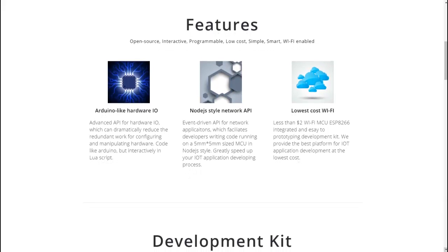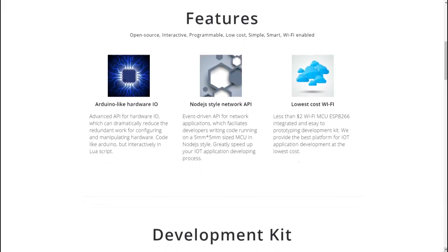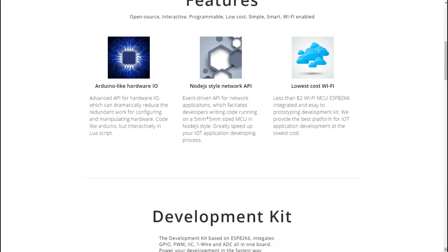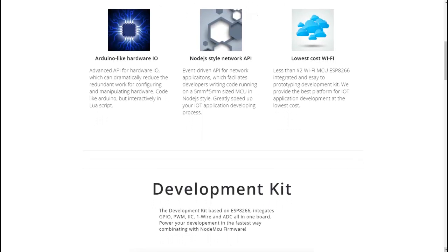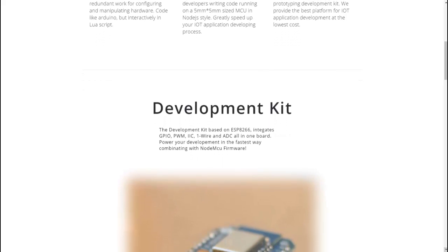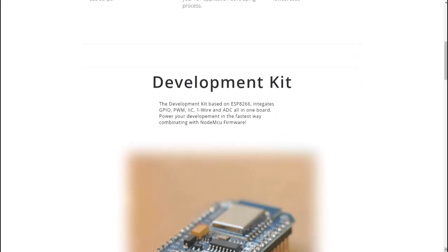Hey guys, Vikas over here and this is VRGenius. Today I am with a new video around ESP8266 where we will see how to flash NodeMCU firmware to ESP8266 module.